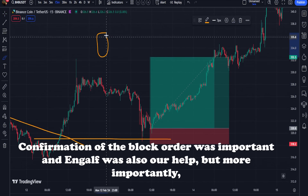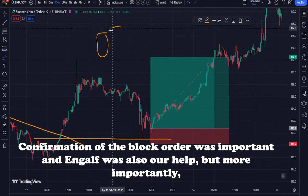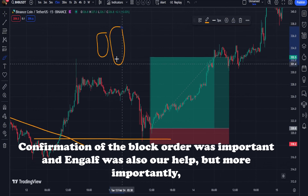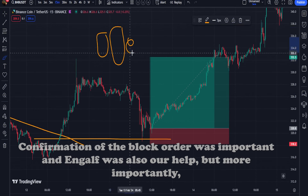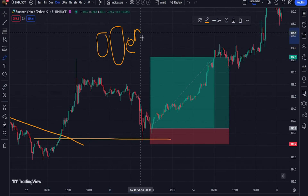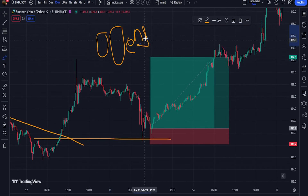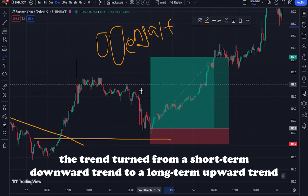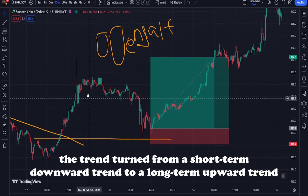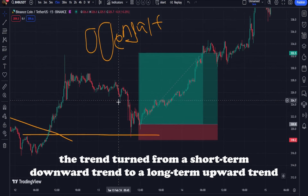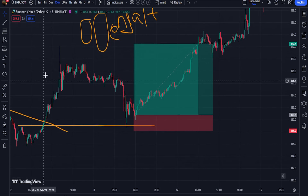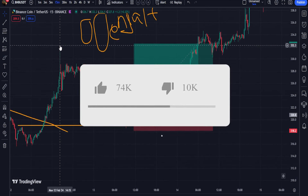These patterns have their own rules, whose detection can play a very effective role in identifying the continuation pattern. In the following, we will examine and fully describe the types of continuation patterns, each of which has a special application in technical analysis.